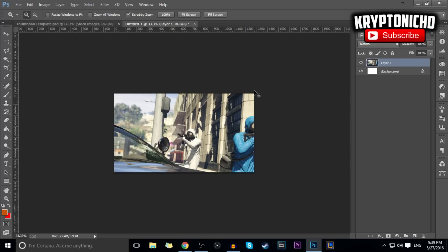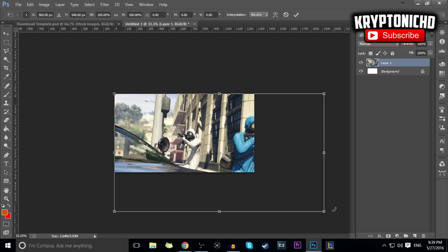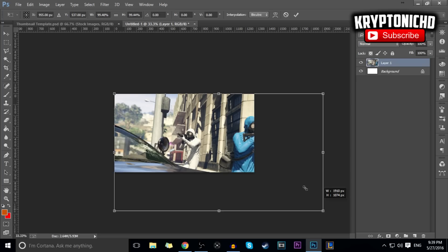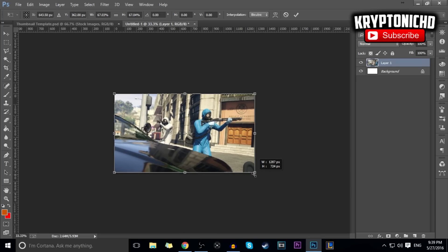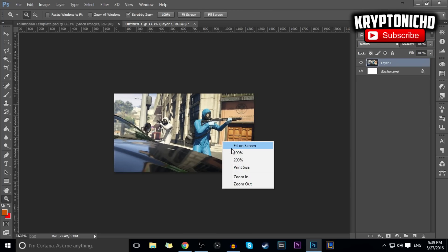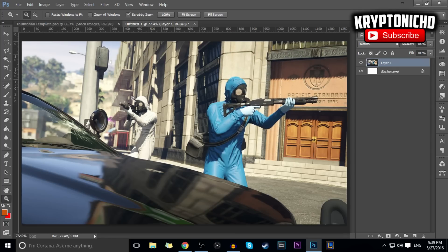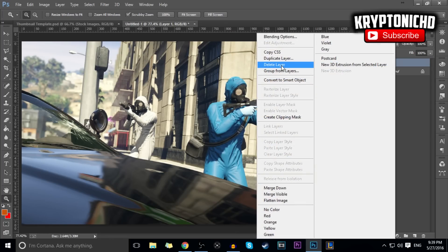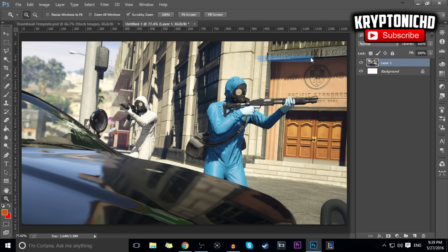All we're going to want to do is just Ctrl+T and minimize it to make it fit within the border. Once we have that inside the border, you guys can see that it works when it fits normally.